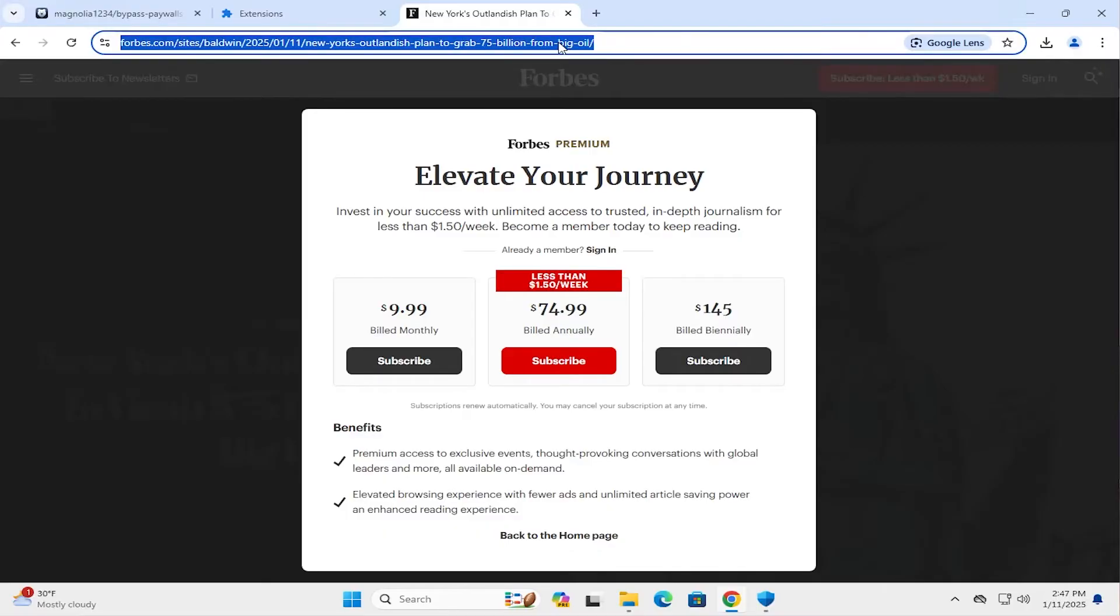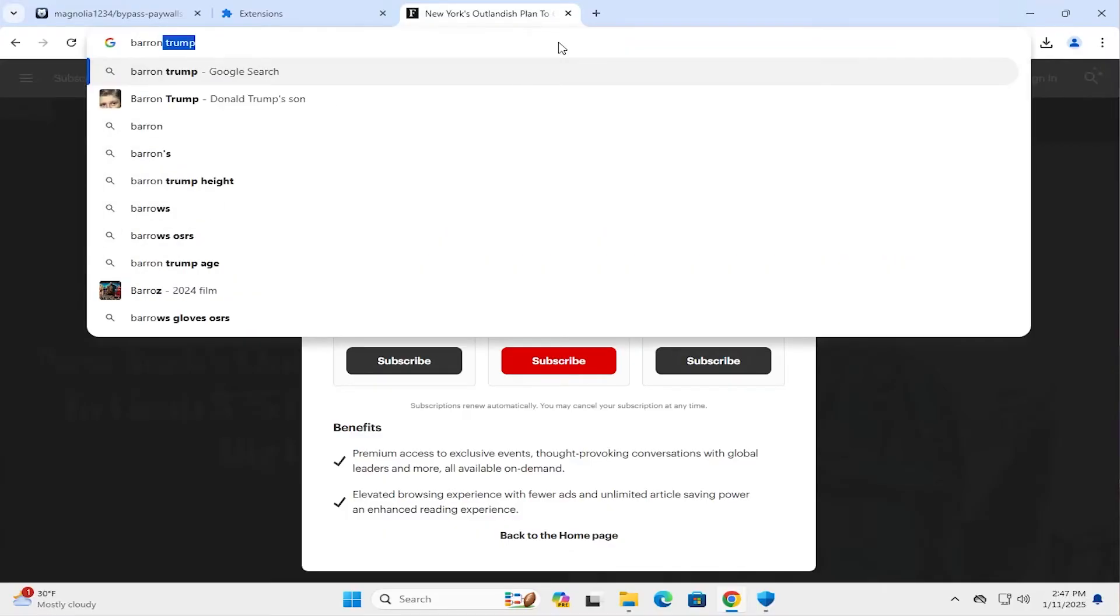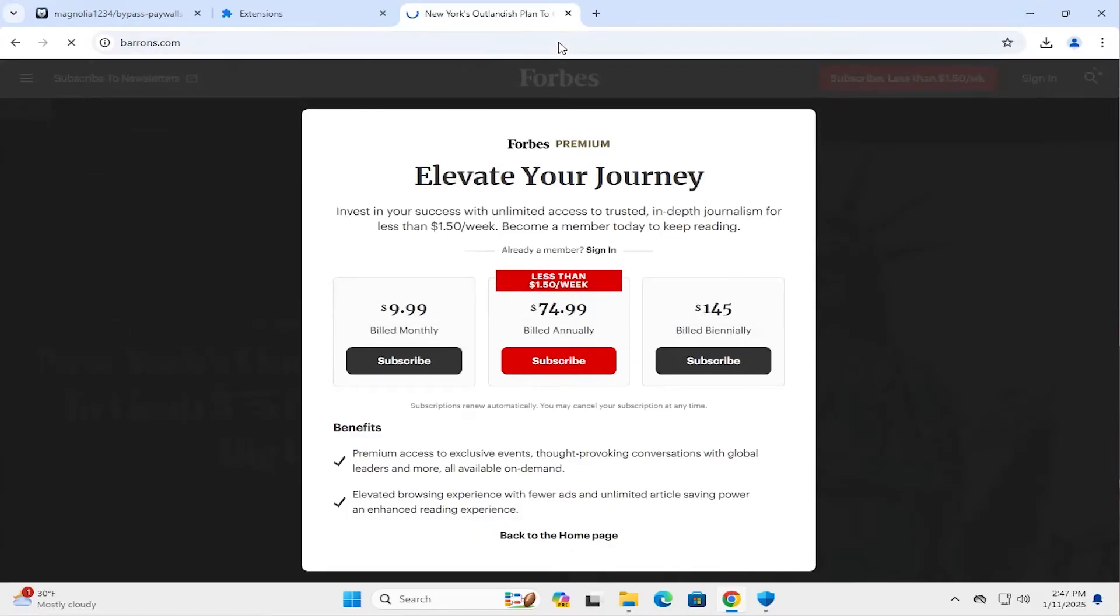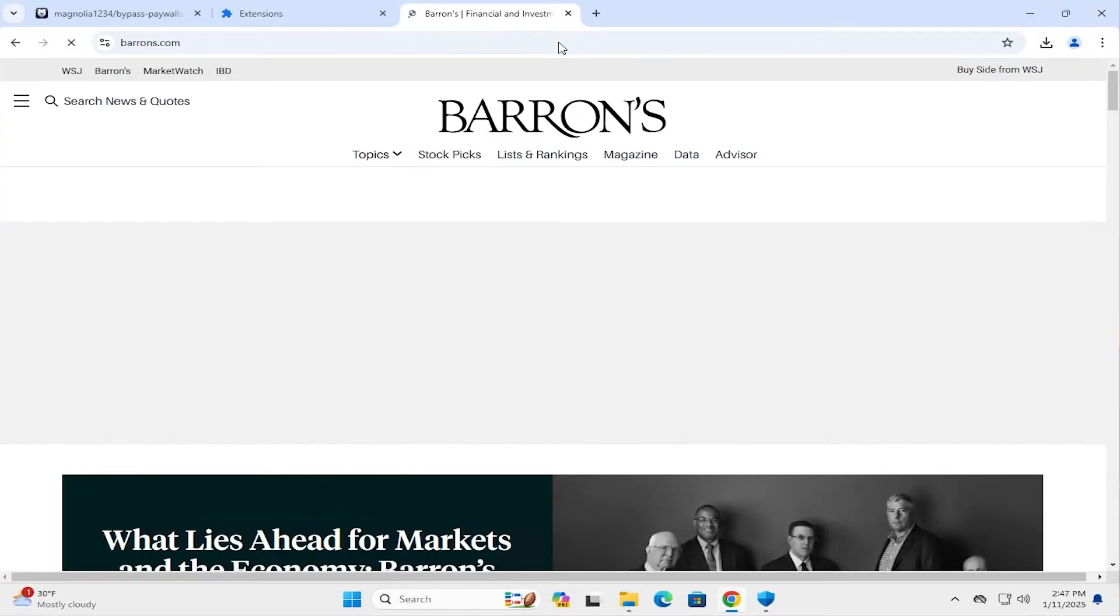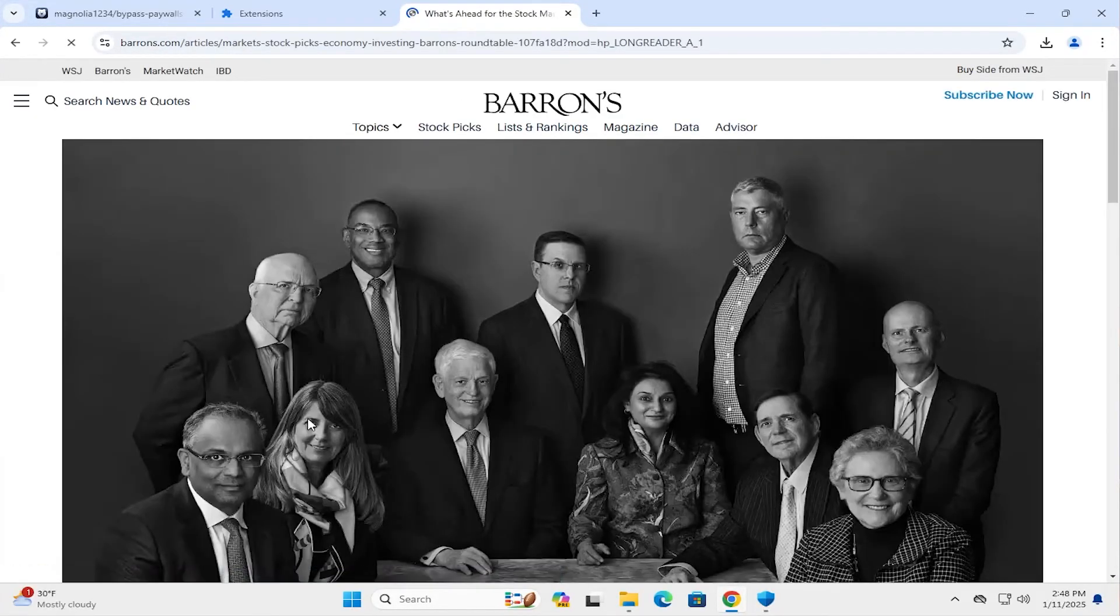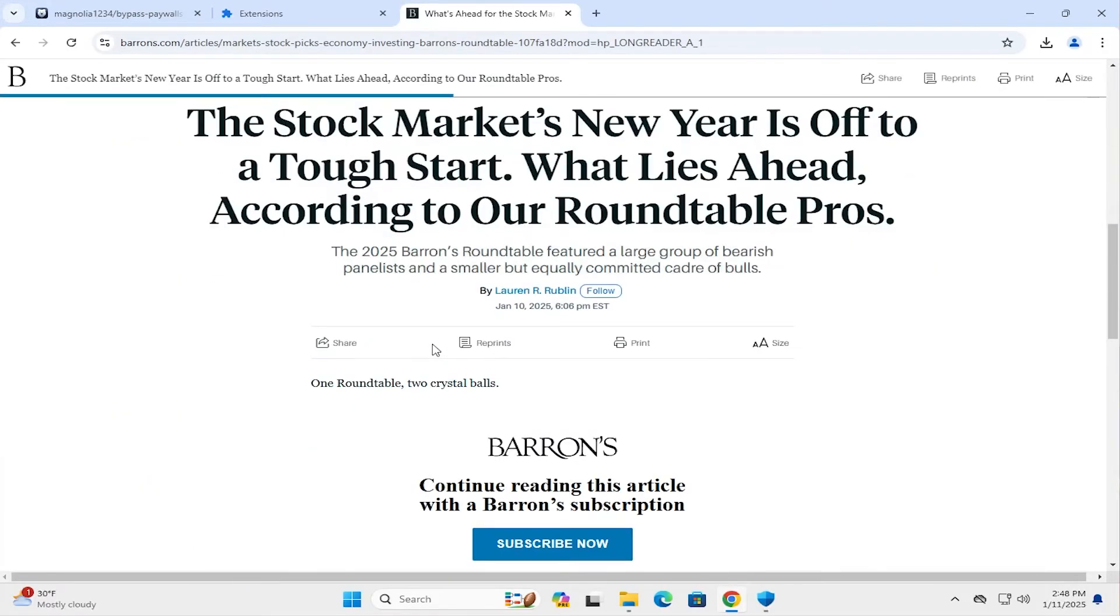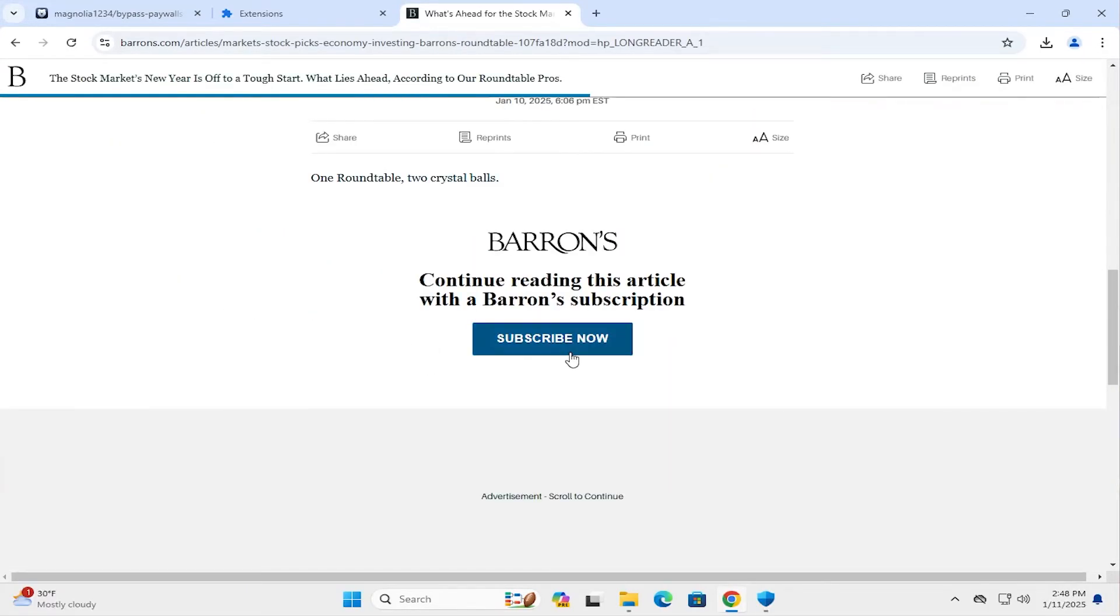Next site will be Barron's.com. I'm going to scroll down. And same thing here. It's asking to subscribe.